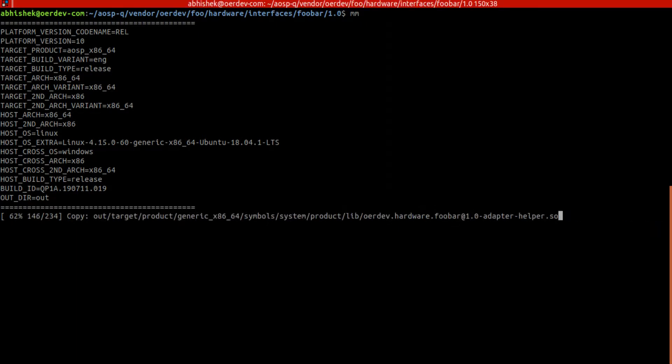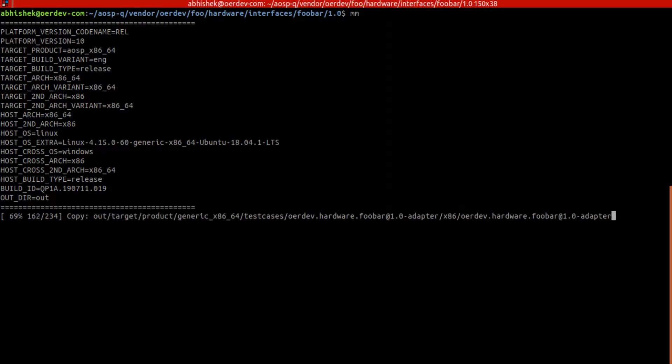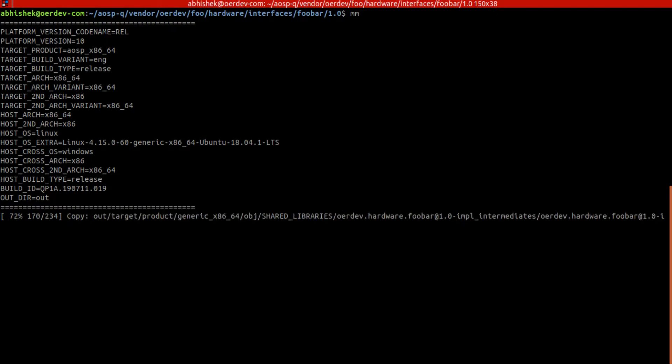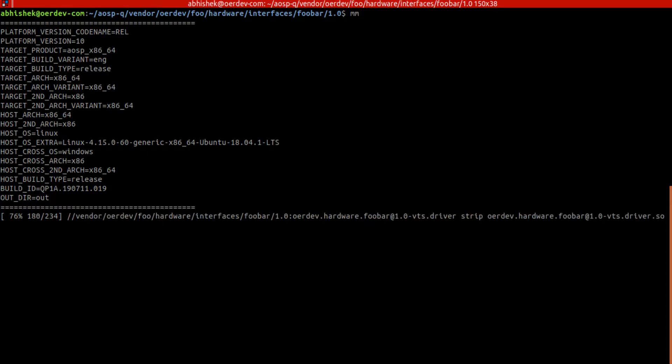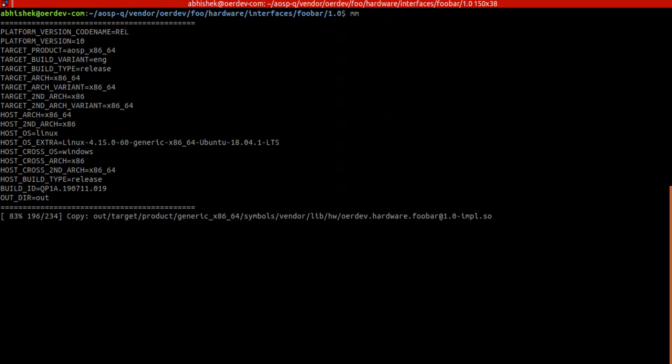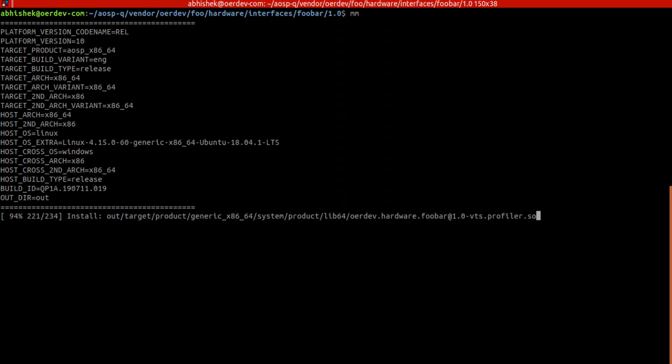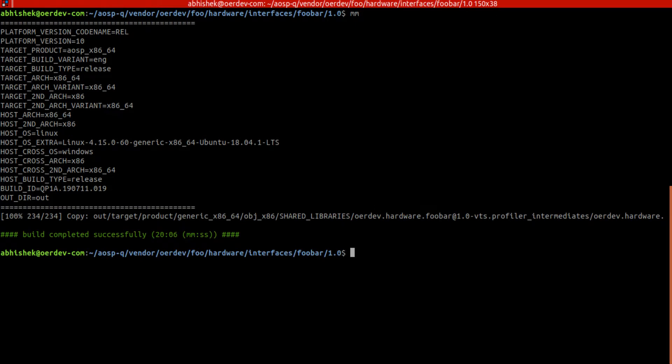It takes a little time. I didn't record for some time just to avoid lengthy recording. Now we have ifoobar compiled. Now what I will do is try to explore what is actually done.